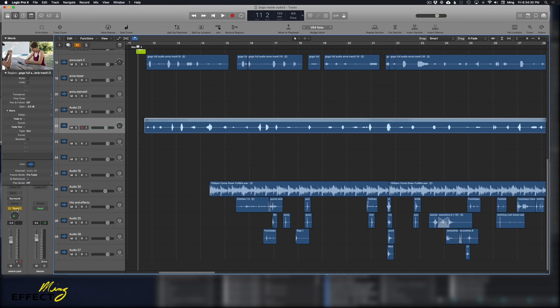So we go up to here. This is normally where it says your automation mode. We have read, touch, latch, and write.